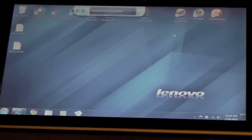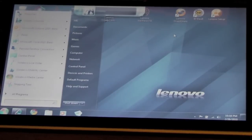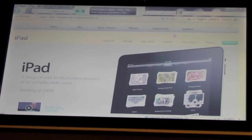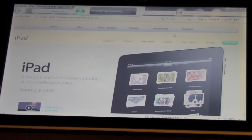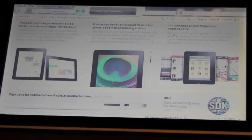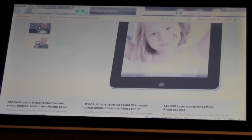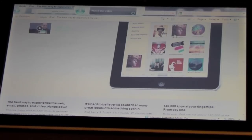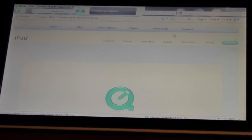Start. Switch to Internet Explorer. Page down. Page down. Page up. Watch the video. Page up. Stop listening.